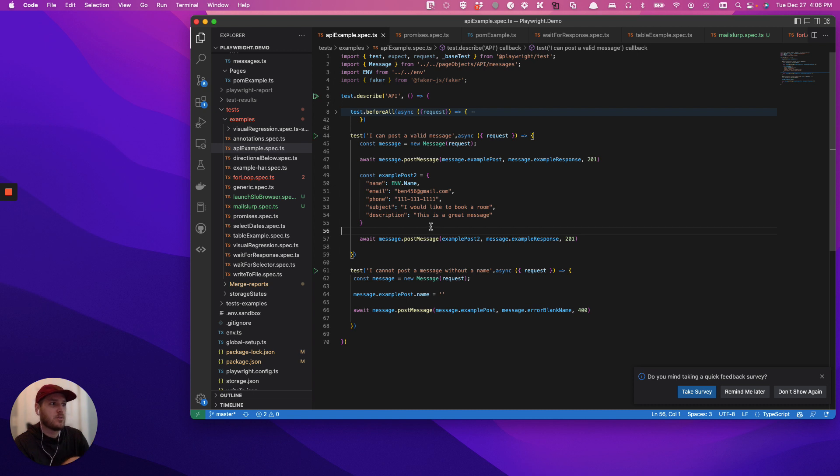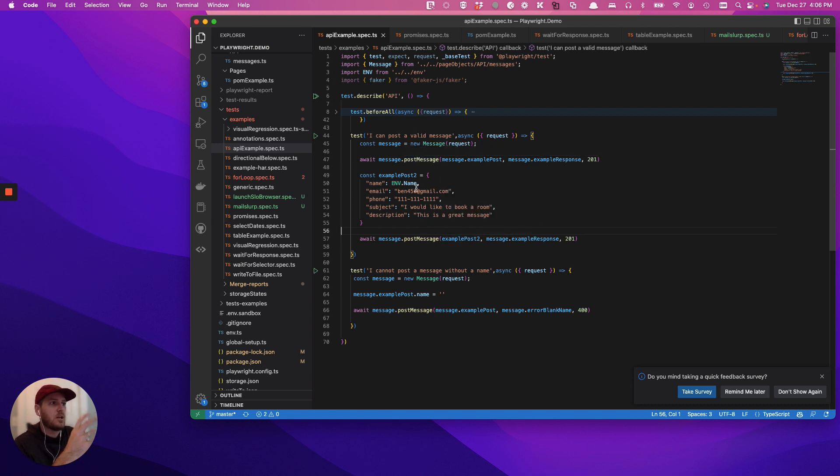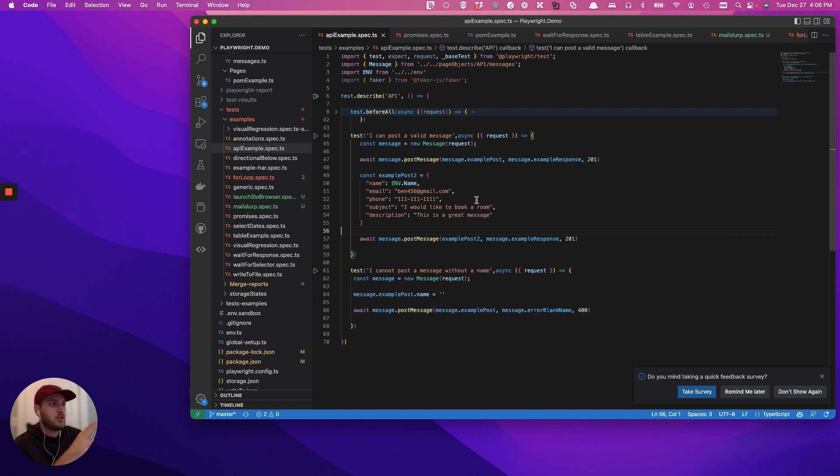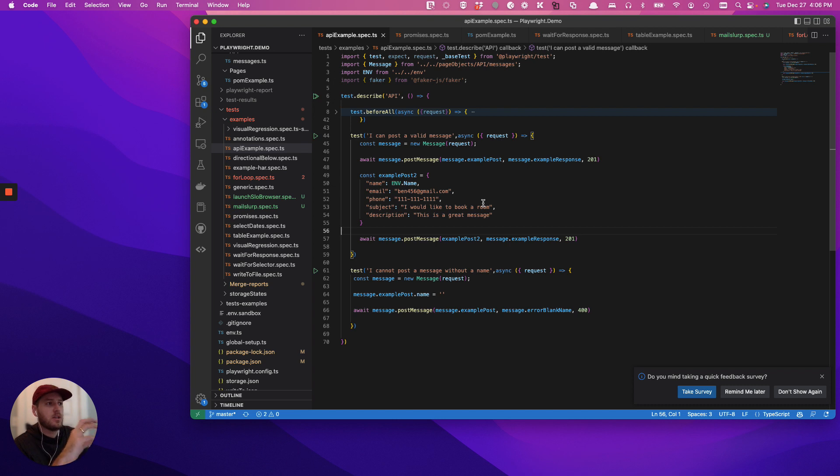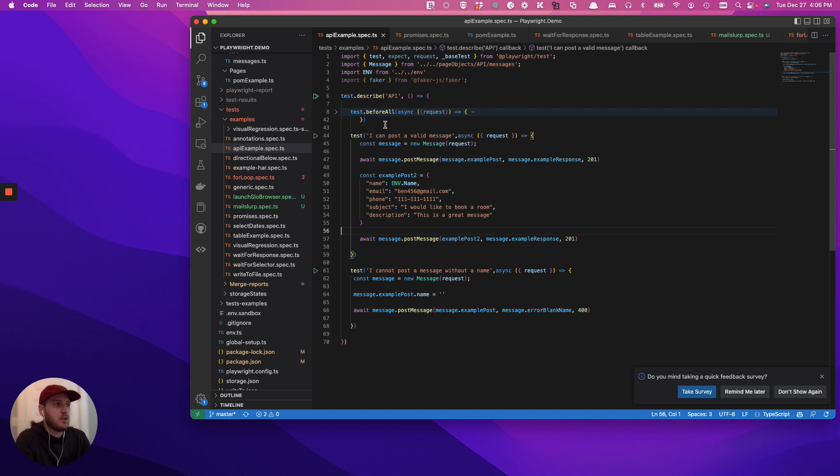And I'm happy to go into more detail if people have questions about stuff like how to update some of the JSON and how to do these different components. But for this quick video, this is how to take API calls in Playwright and turn them into a page object model. Hope you found it useful. Bye.